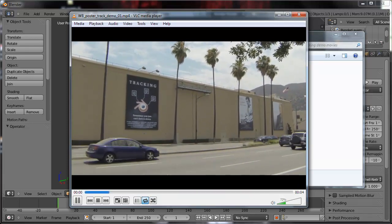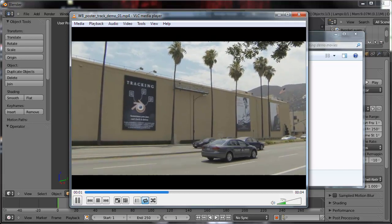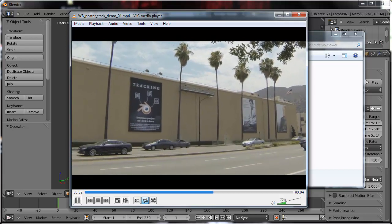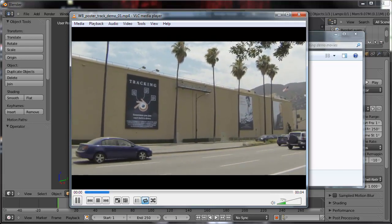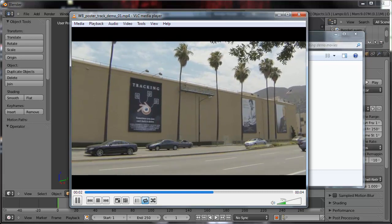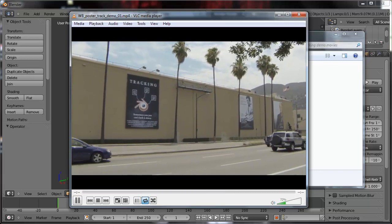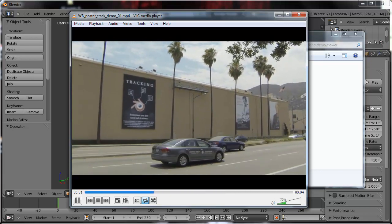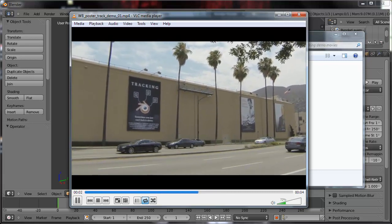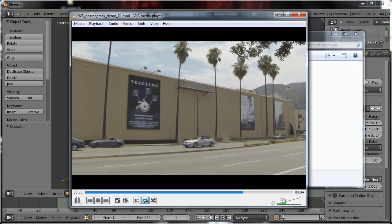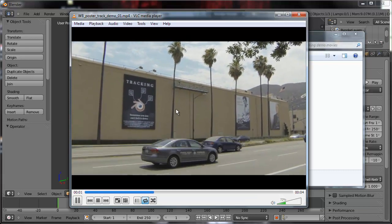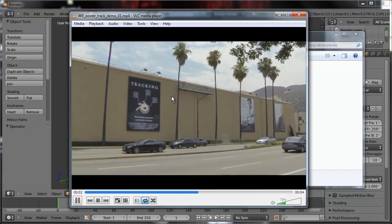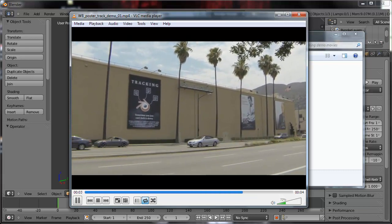There's actually some very new tools inside of Blender that we're going to take a look at for corner pinning specifically. We're also going to take a look at the old way of corner pinning because there's a few things you can do with that that you can't yet do with the new corner pin tools.